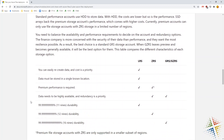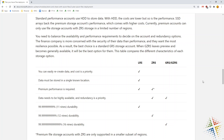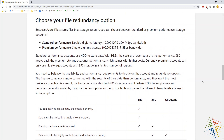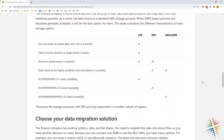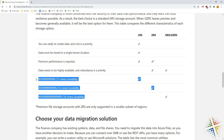It then talks about the various storage options such as LRS, ZRS, and GZRS. LRS is locally redundant storage, ZRS is zone redundant storage, and GRS is geographically redundant storage. Basically it deals with how many copies of the data exist and where that data is, and it talks about the availability of those various services.